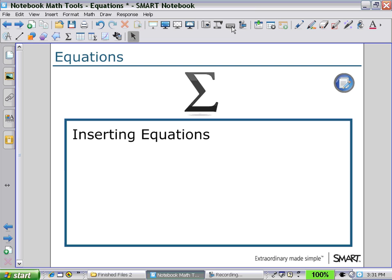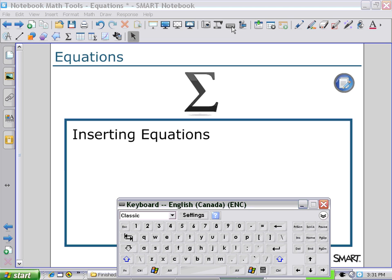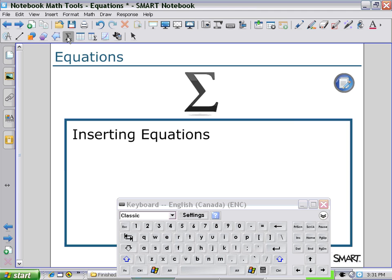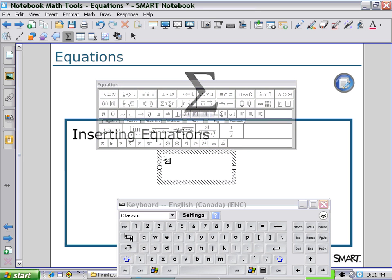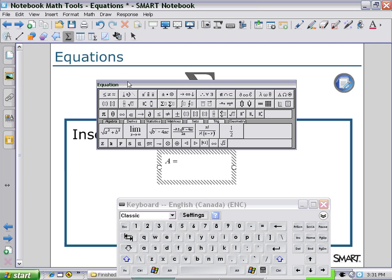Select the keyboard and then select the Equations icon on the Secondary Toolbar or the Math Toolbar. Click on the Workspace and begin to type an equation or formula such as the area of a circle: A equals Pi R squared, going back and forth between the Equation Editor and your keyboard.